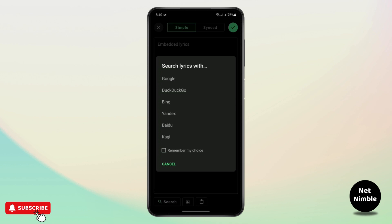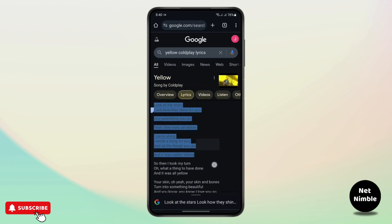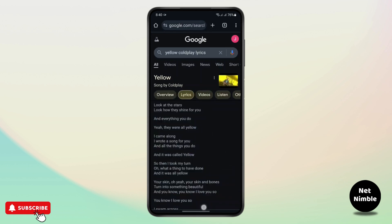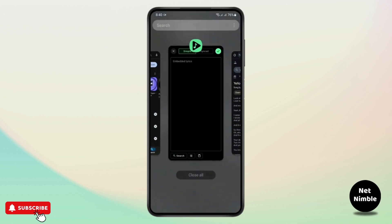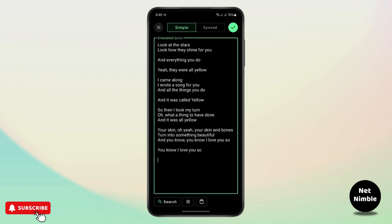Here, you may go with any browser — I'll go with Google. I'll reach a page with the lyrics. Now just long press on it and copy the lyrics.